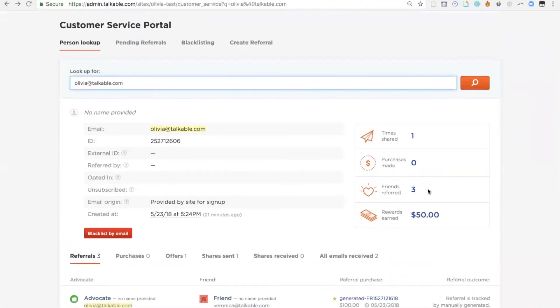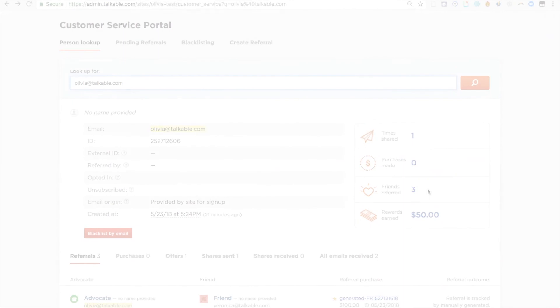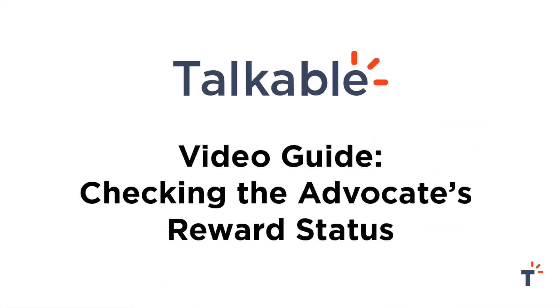Thanks for checking in with us about how to check on a referral status. We hope this was helpful and you'll join us for more videos moving forward and understanding the Talkable platform. Thanks for joining us.